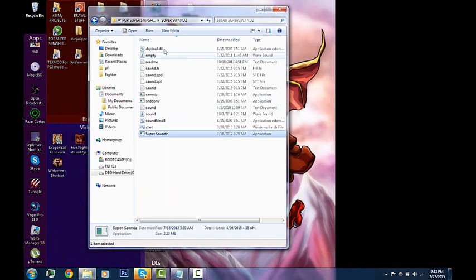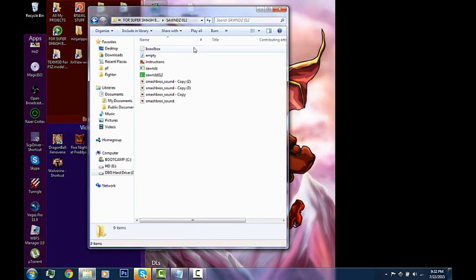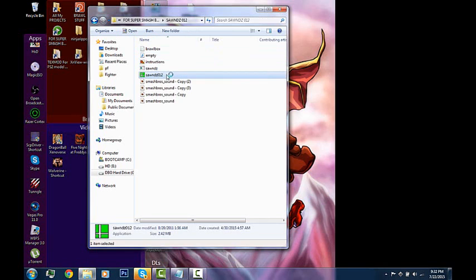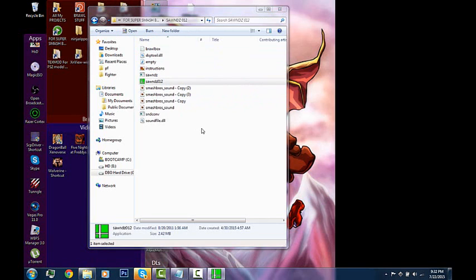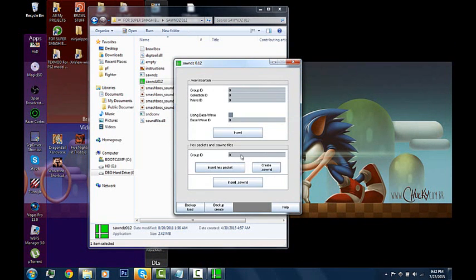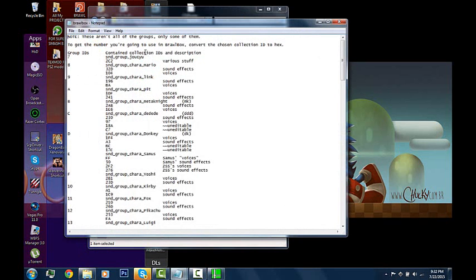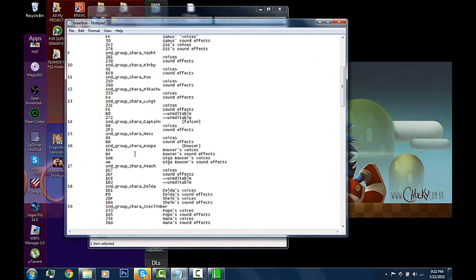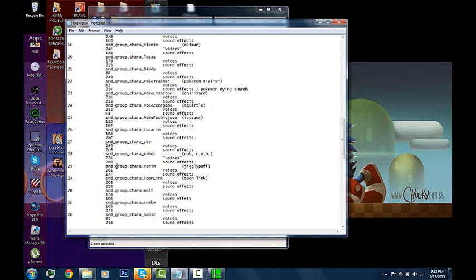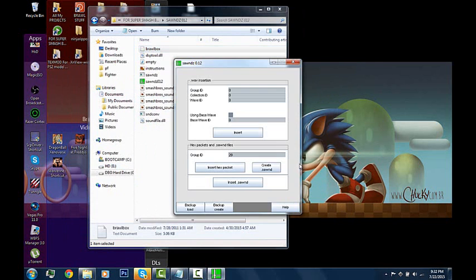I'm gonna exit out of Super Sounds because I don't know how to import the sounds through there. Open up sounds 0.12. Make sure your sounds file is inside the sound 0.12 folder. If not, then this won't work. You go down where it says group IDs. Jigglypuff is 229 I think.